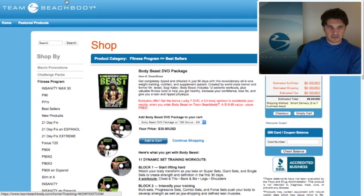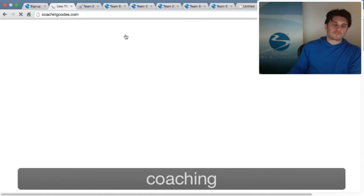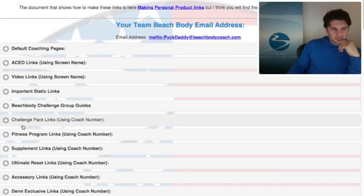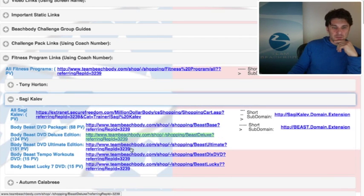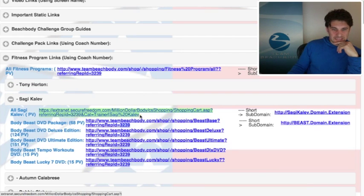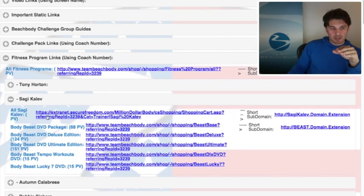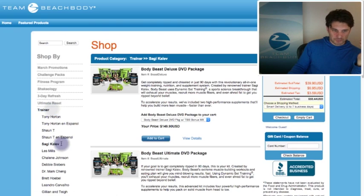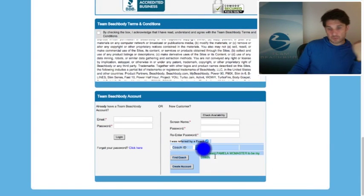Once a customer has actually come to Beachbody with any one of these links assigned to you using your coach number, you then have the ability to use some of these other more advanced links. Let's go back to fitness programs — we were looking at Sagi and we clicked on Body Beast. This one starts with teambeachbody.com, so you have to click one of these links first so that it has a coach number assigned to it. The cool thing about this link is it allows us to customize the links we send. If I want to see all Sagi products, I can click right here and it shows me all his individual products based on tags.